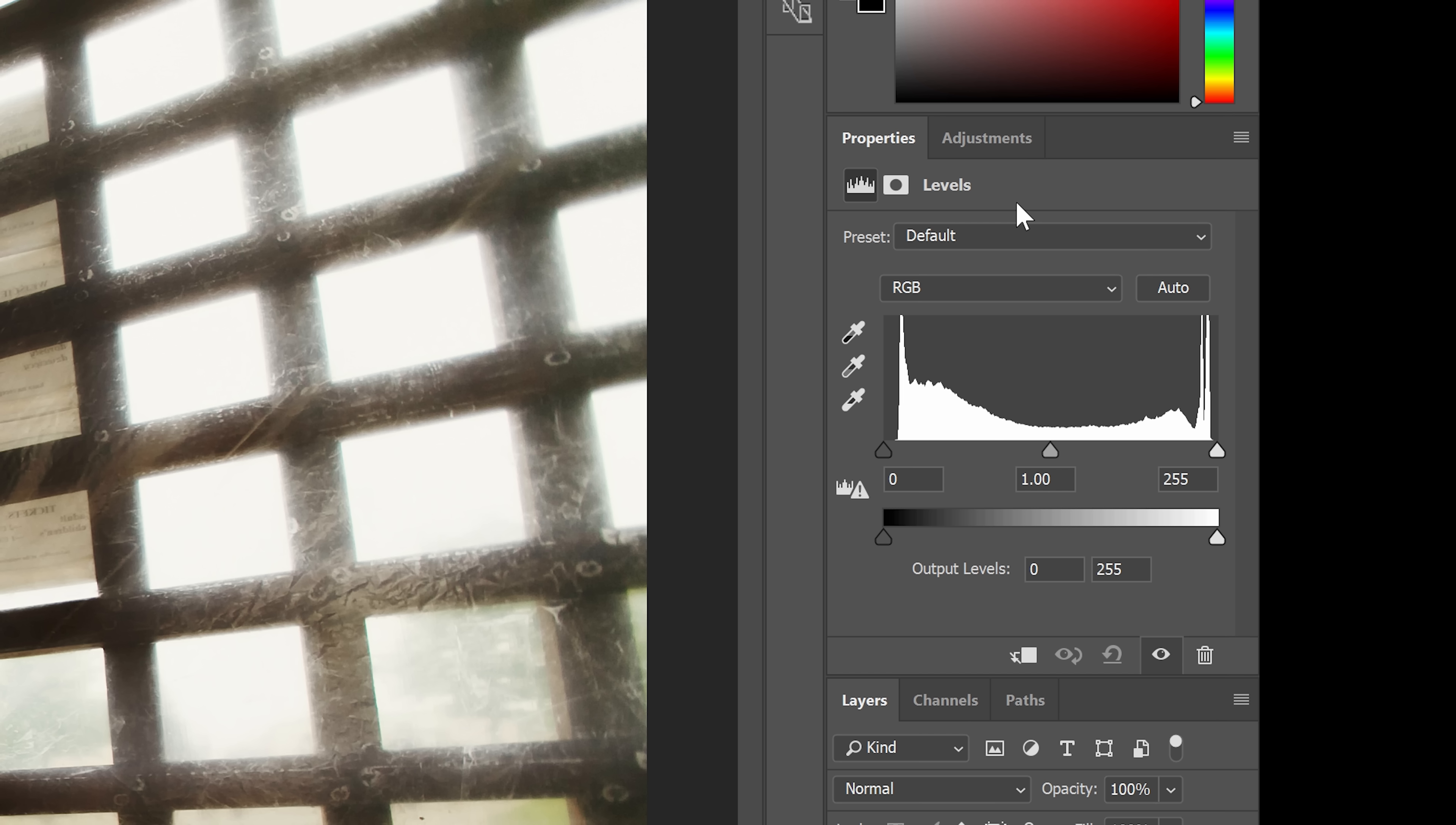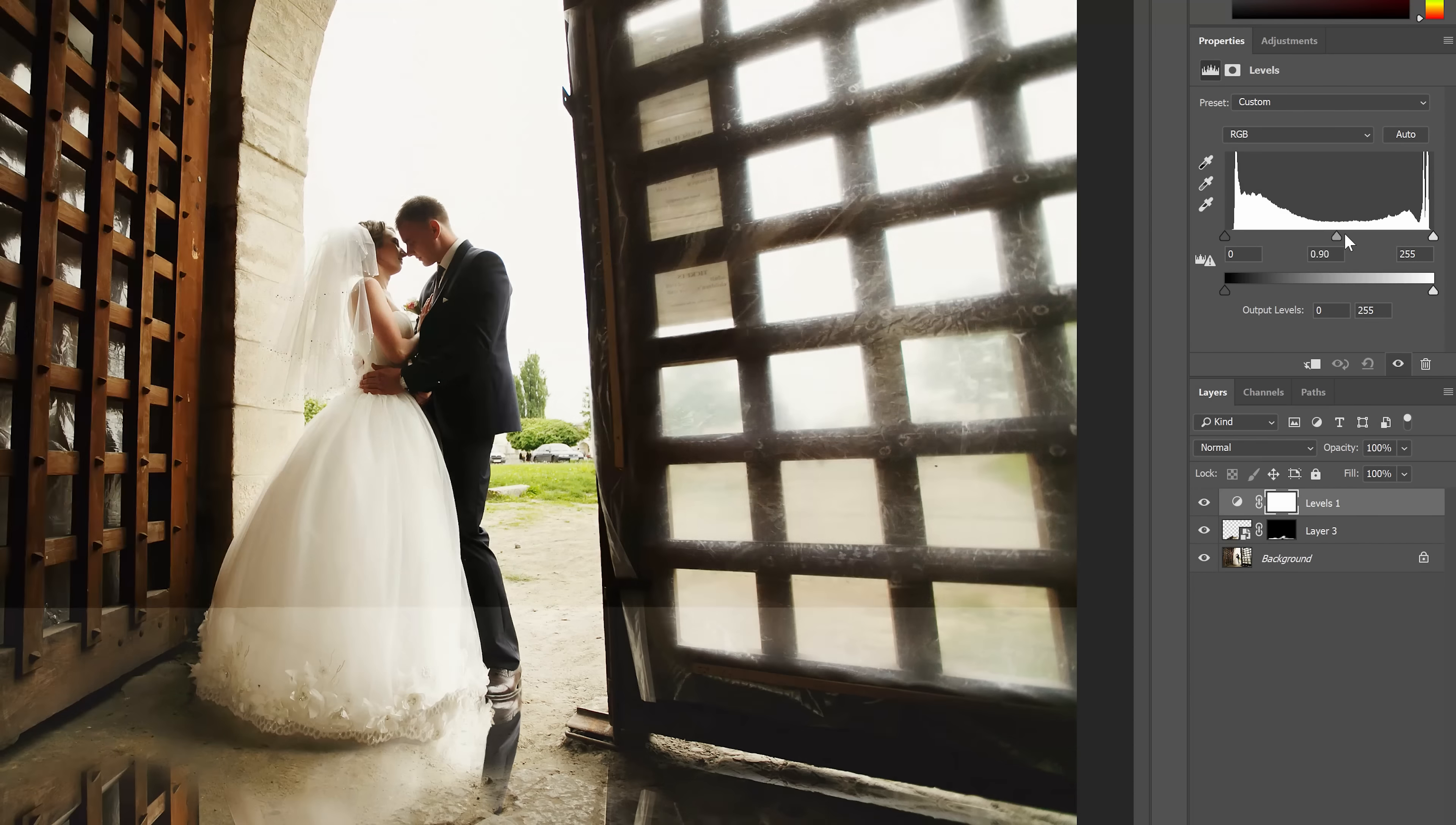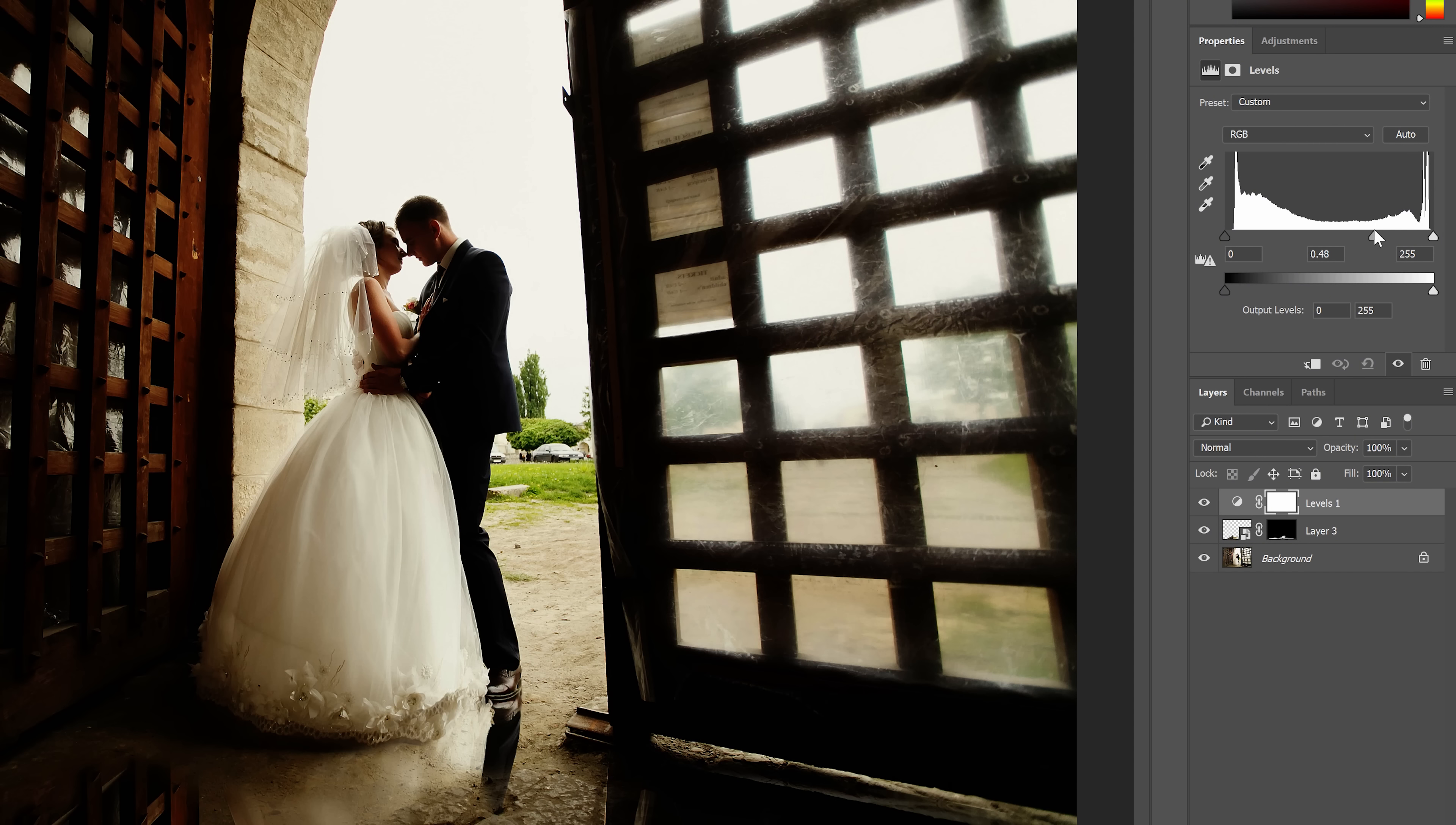Here you can move the middle input slider to darken the image like this. To make it only affect the reflection layer below, click on this button here.